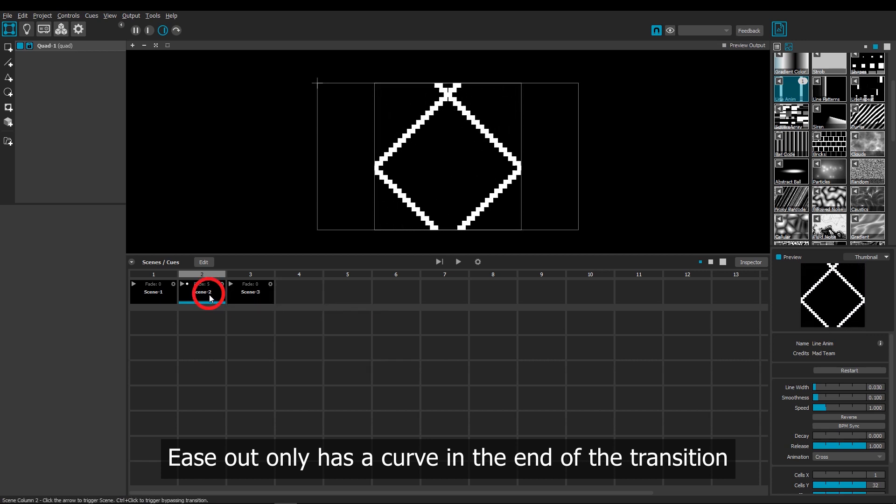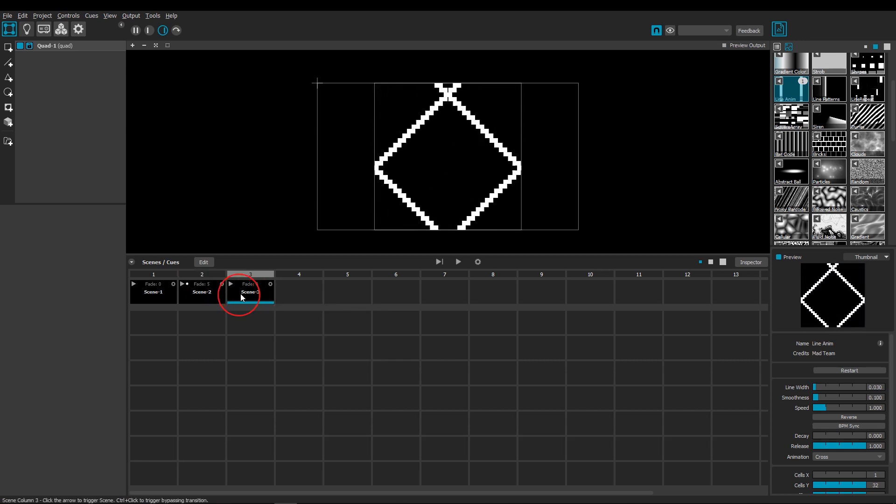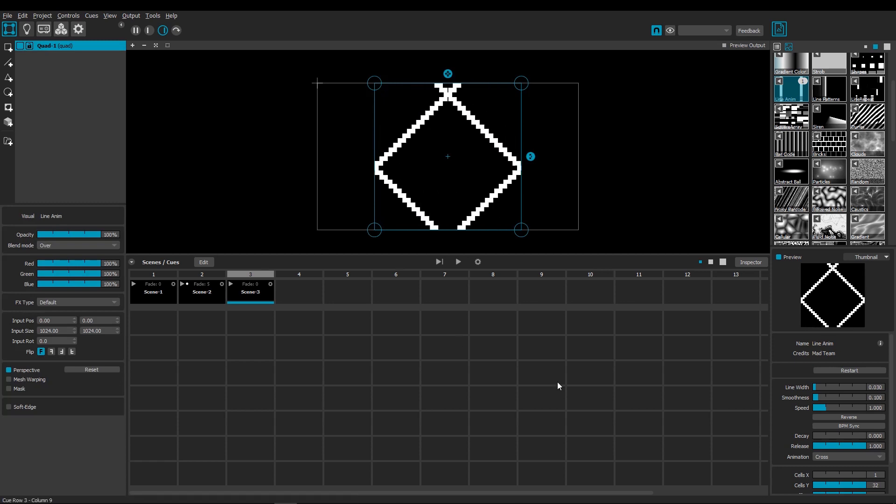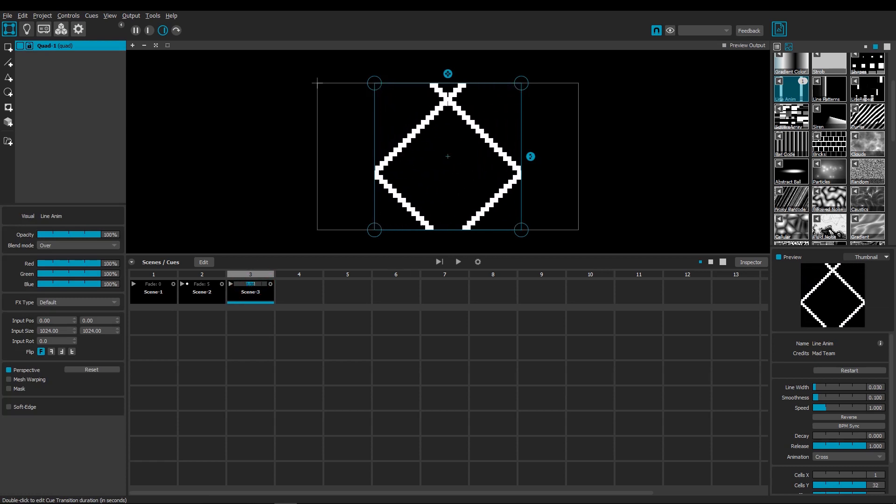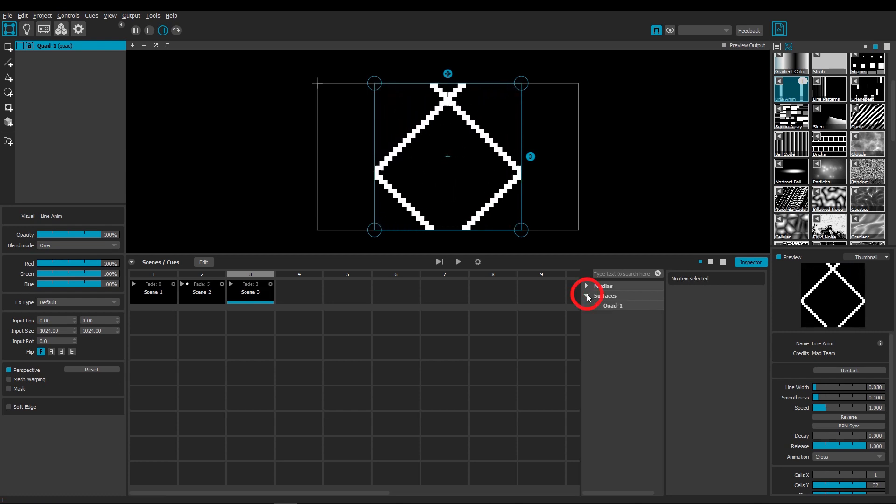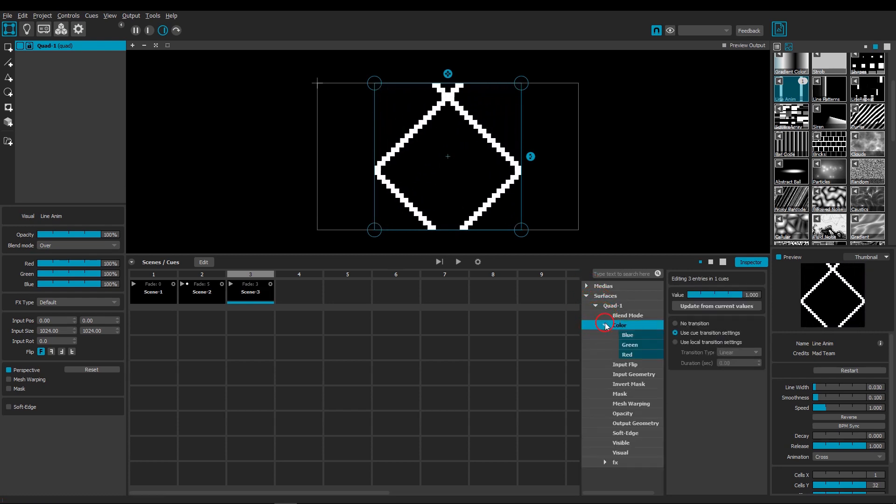In this third cue, the Y cells will be going back to 1, and there is also a color change. Let's set the fade to a linear fade over 3 seconds, and then we can navigate to the color parameter in the inspector tab.